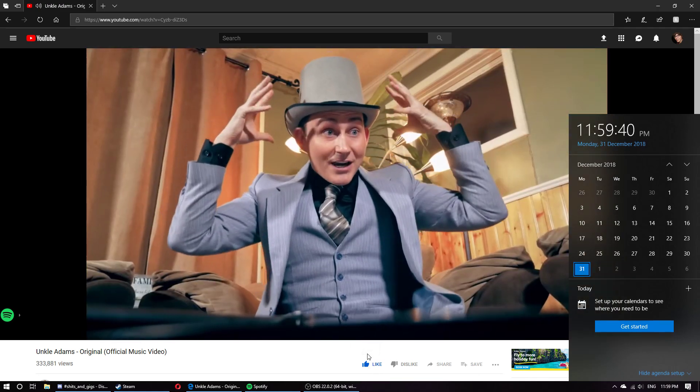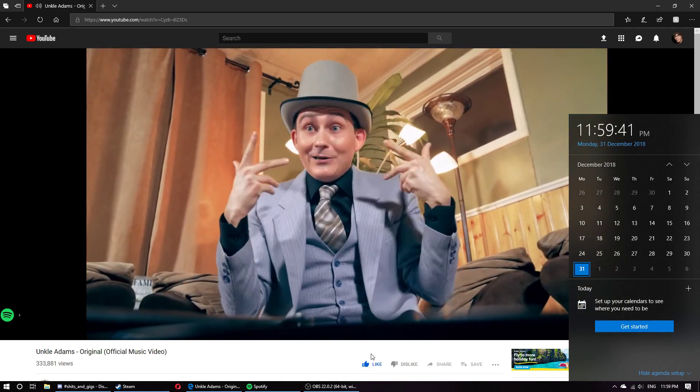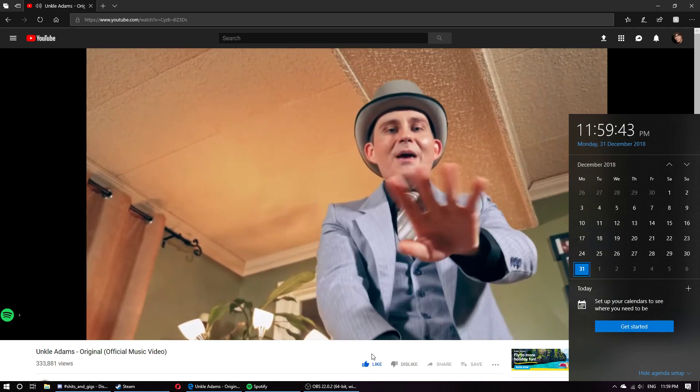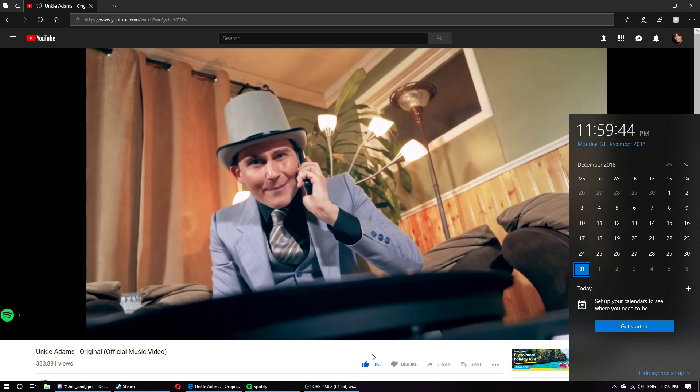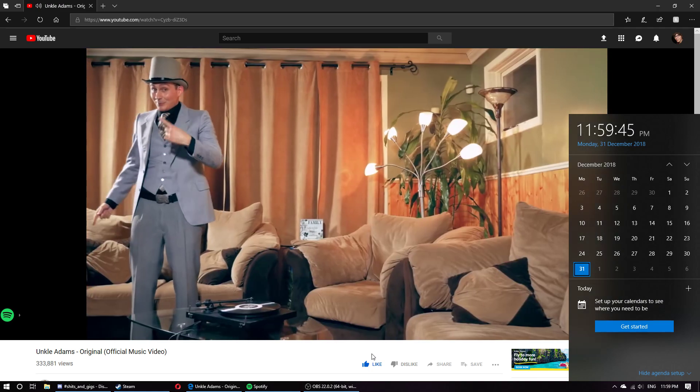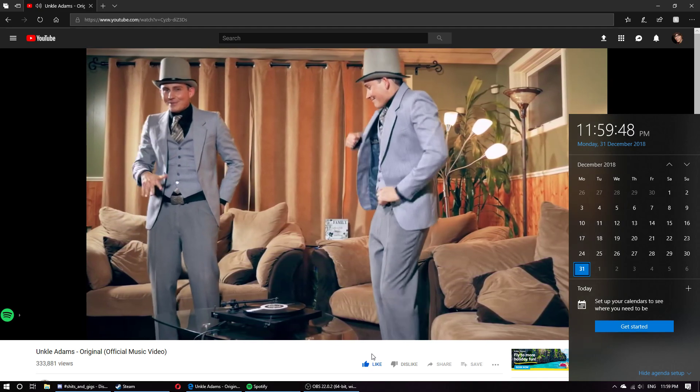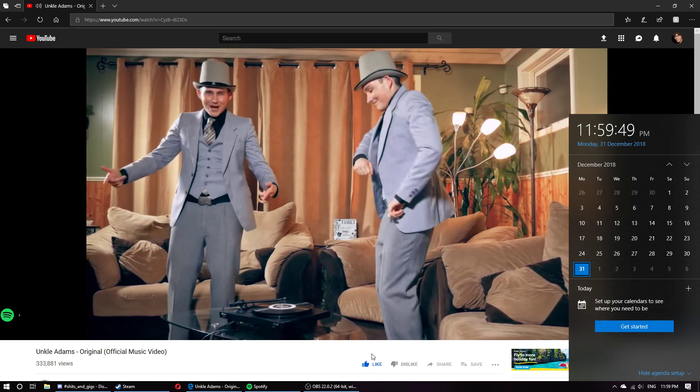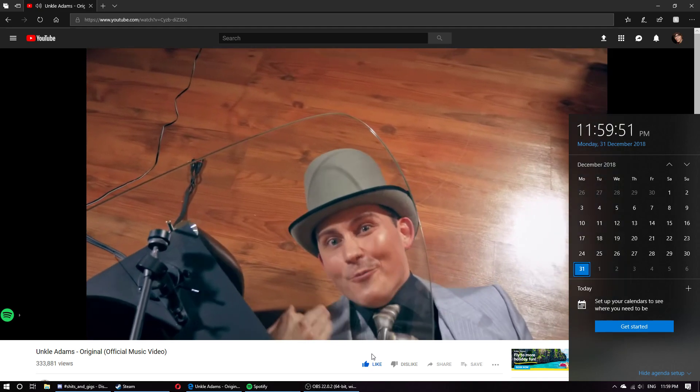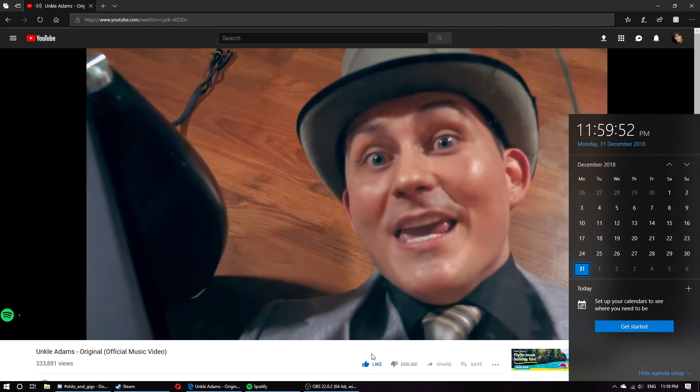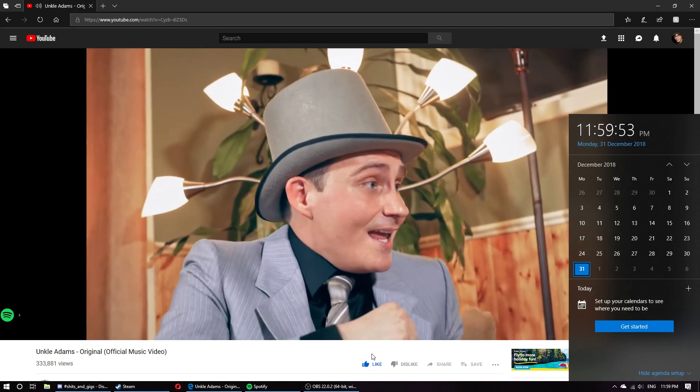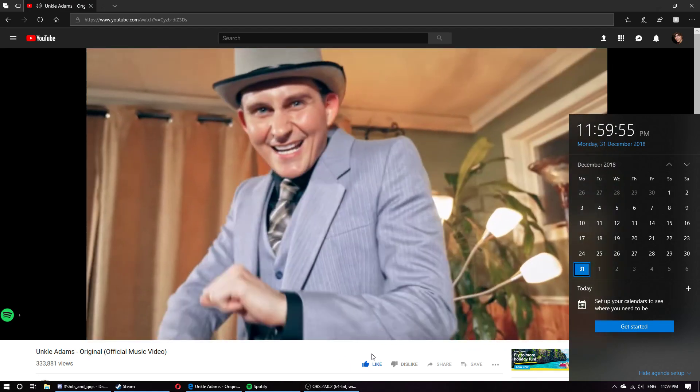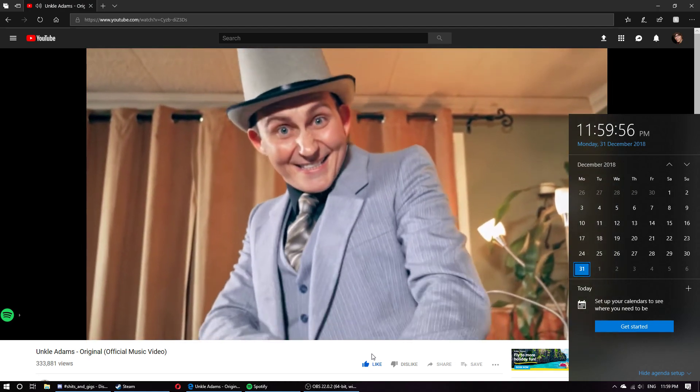20 seconds till the ball drops. 15. 10, 9, 8, 7, 6, 5, 4.